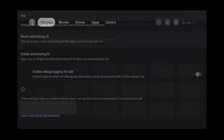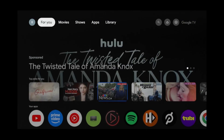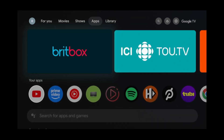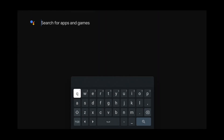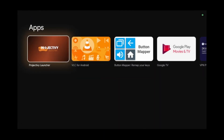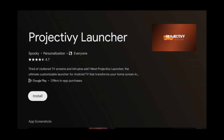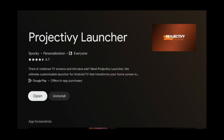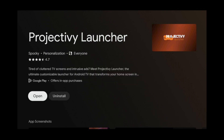Instead, the best way to really stop ads is to install the Projectivity Launcher. To do that, go to the apps tab and search for Projectivity Launcher. Click it and click install. Once the installation is complete, open it.